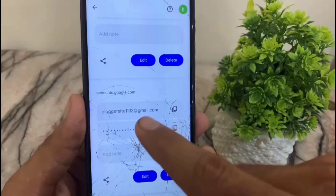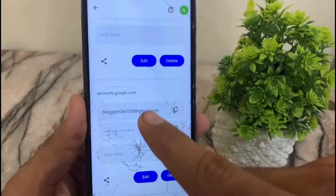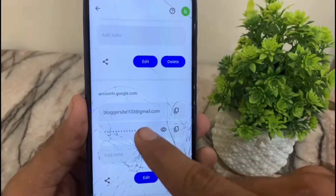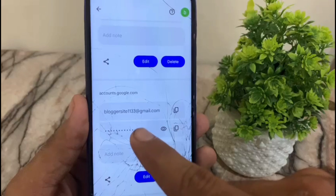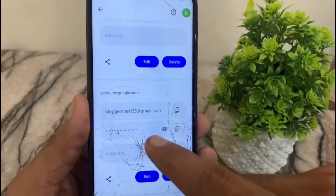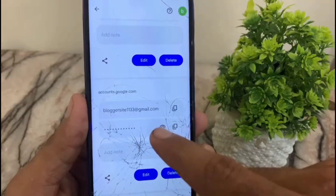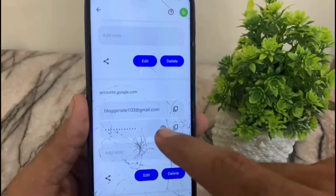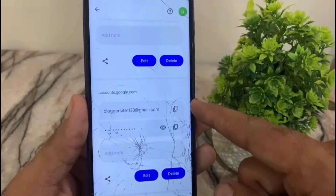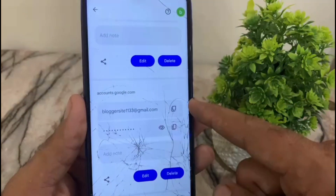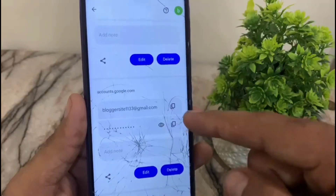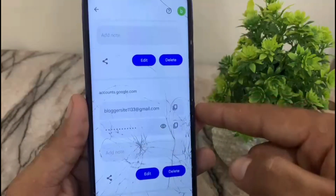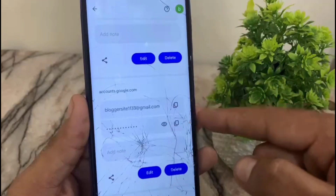Basically, this is your Play Store password — you can see it appear on the screen. Your Google account is essentially your Play Store account. Simply tap on it and you can copy this password.